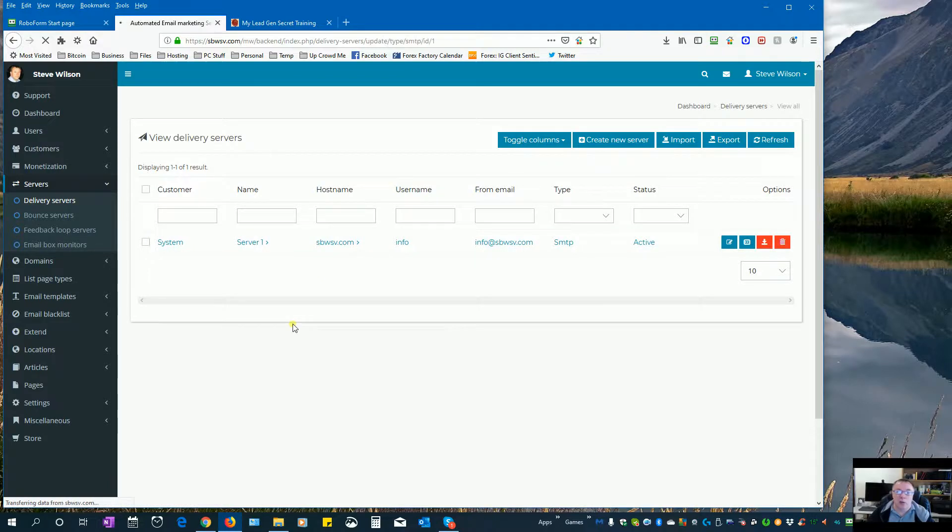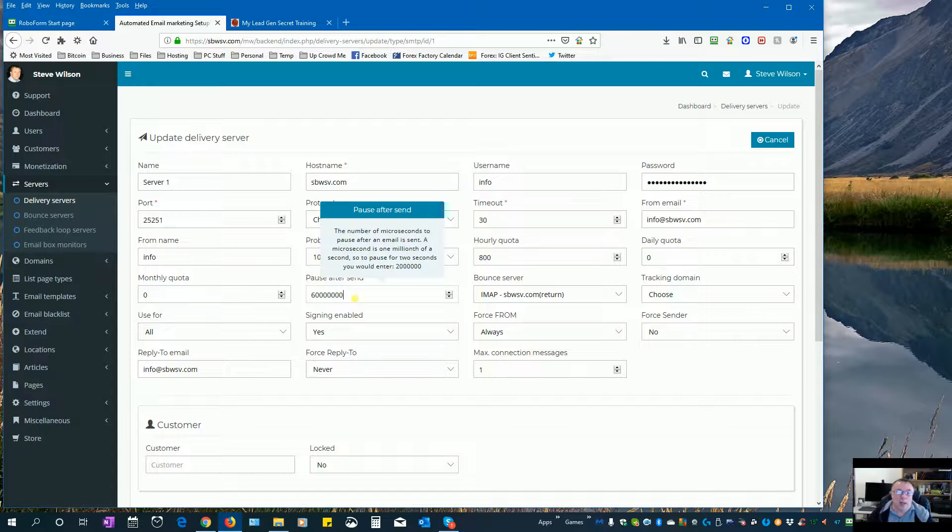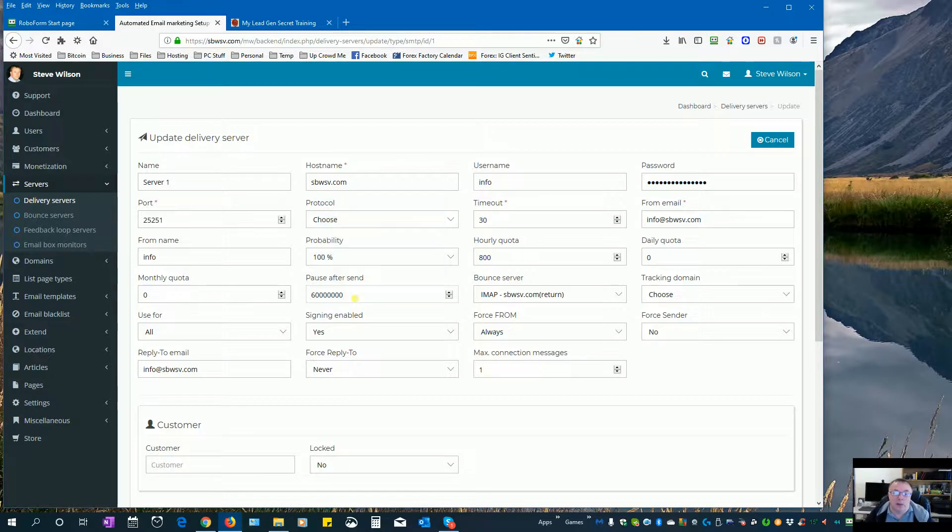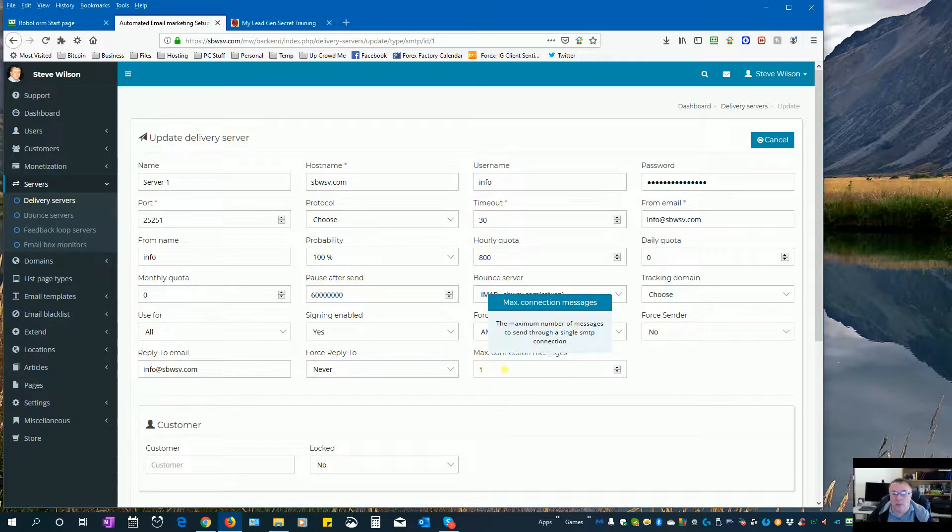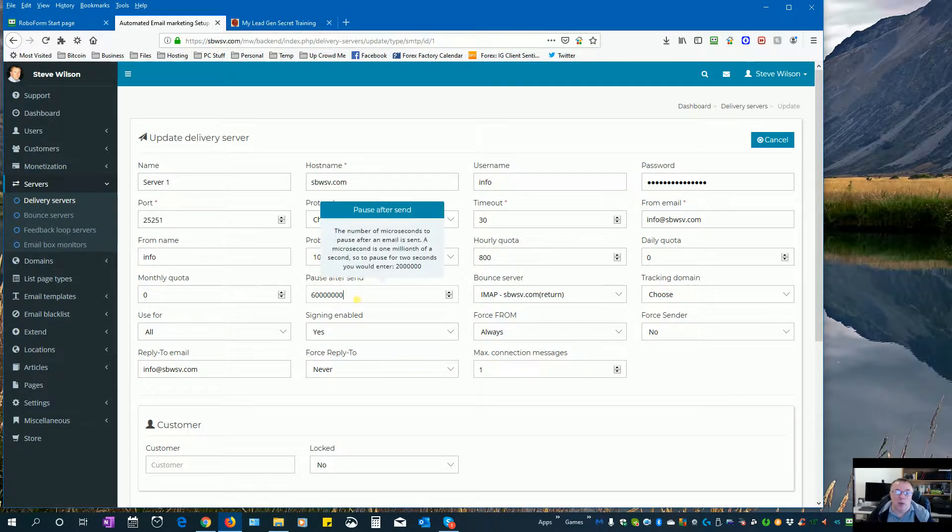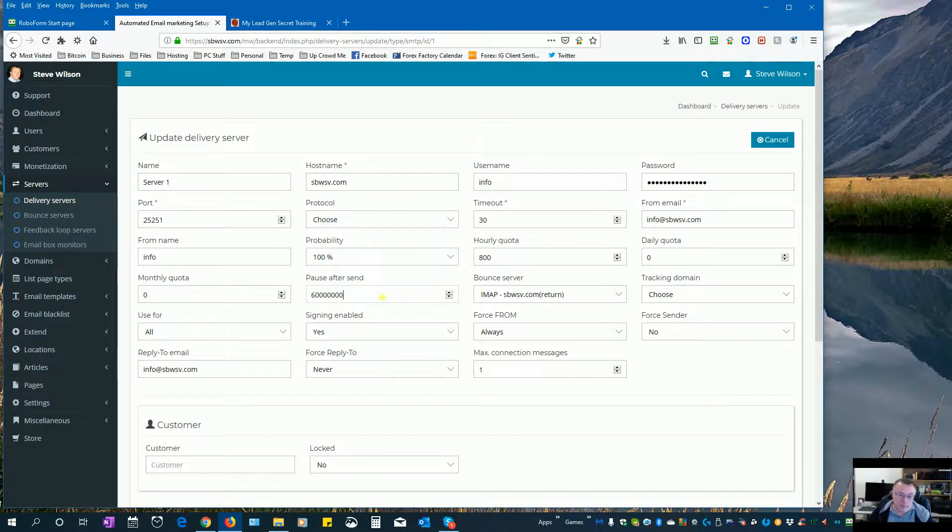This is the one I wanted to look at. So this is microseconds and what it tells us to do is to pause in between each. So here we're sending one message at a time and here we are pausing for, this is actually 60 seconds so one minute before sending out the next email.